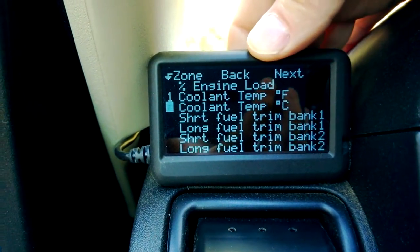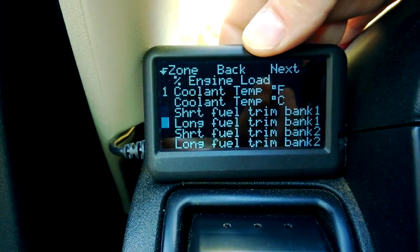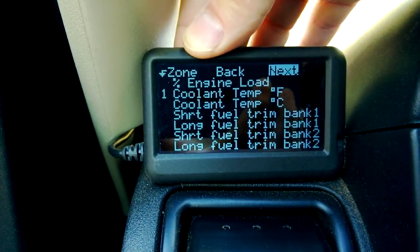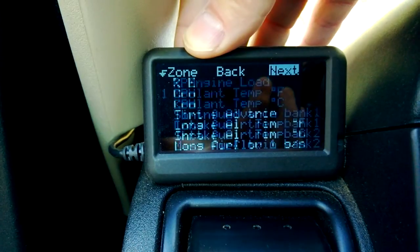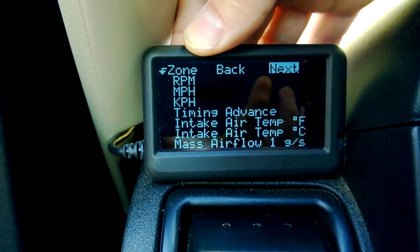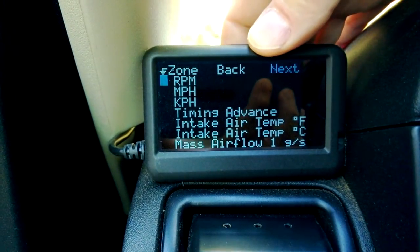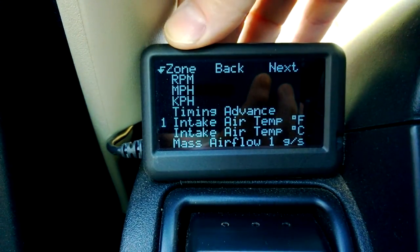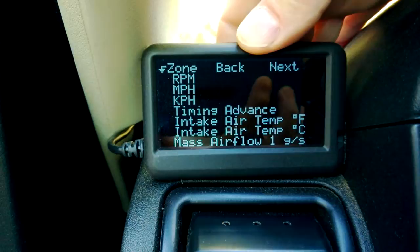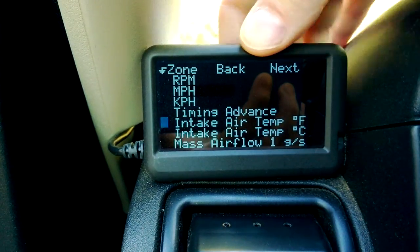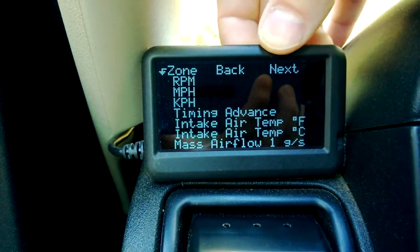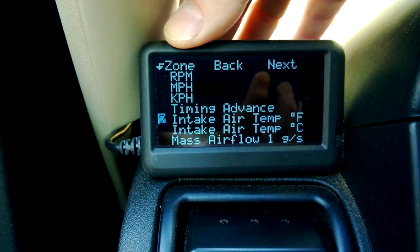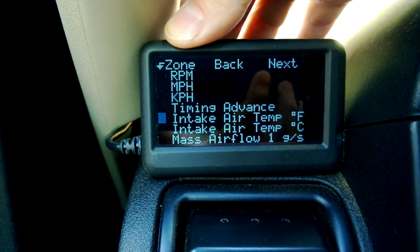Now I'm going to go down to intake temp. There's intake air temp so we'll scroll down and hit enter. We want that in position two so change that to a two. There's the two — menu for enter.